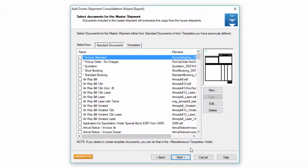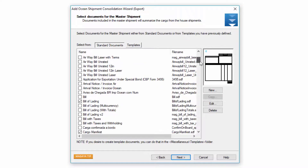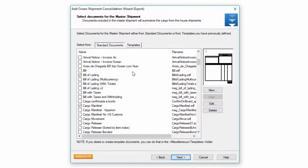I'm taken to the master documents screen. I can select any documents I like, and as you can see I already have a few of them checked off. This is done by going to the shipment documents configuration in the system. Let's go ahead and click next.